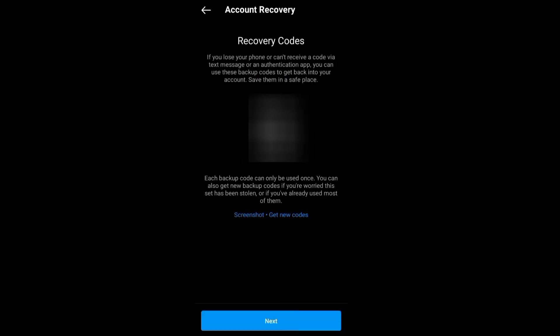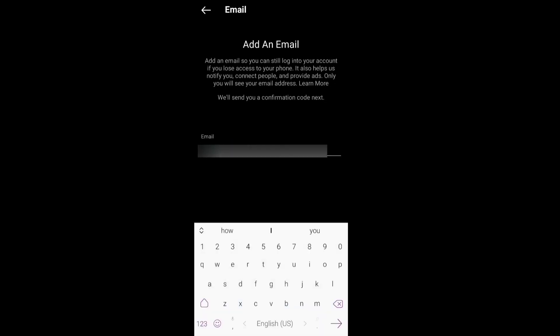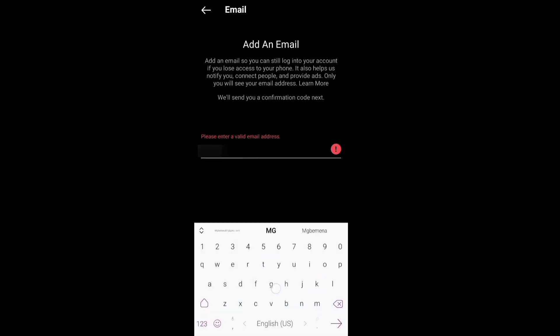The next step, click Next, and it takes you to where you add a recovery email. Make sure you add an email that you trust or an email you have access to.